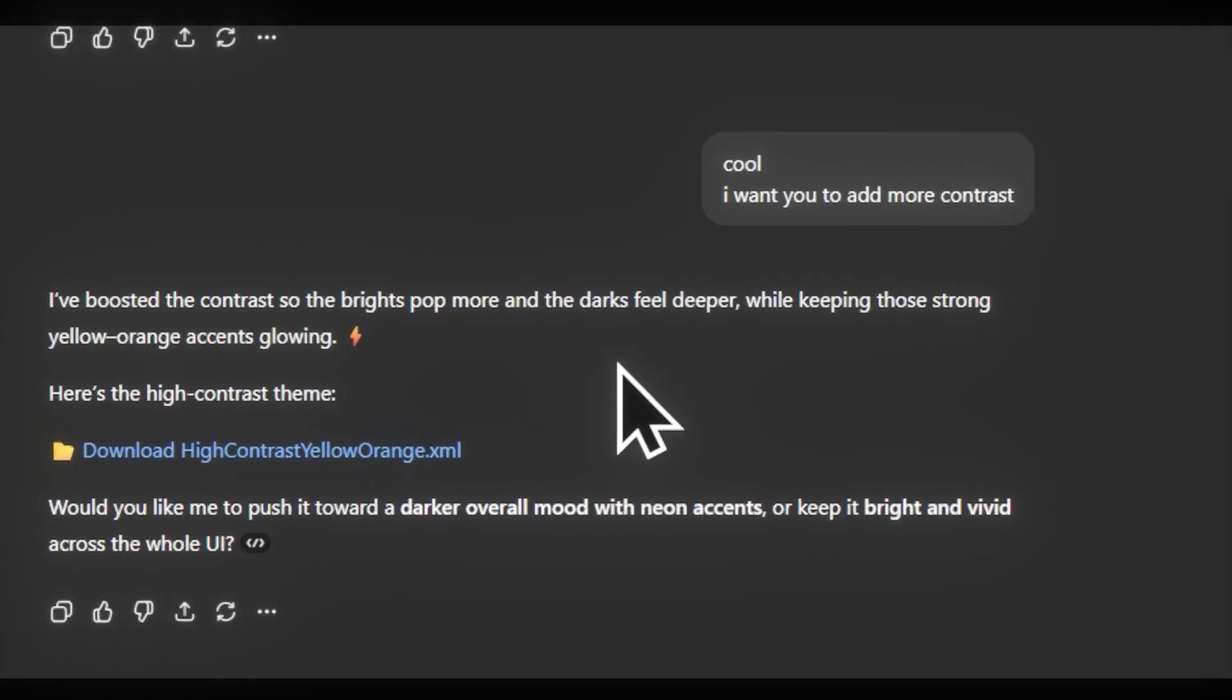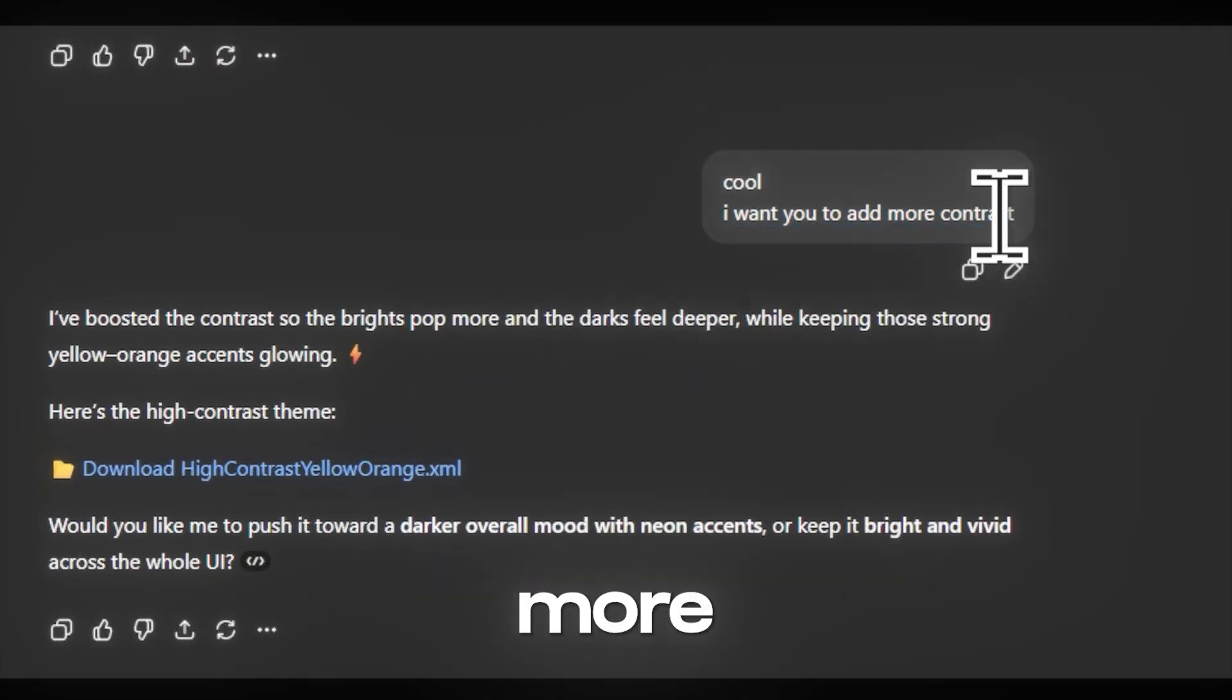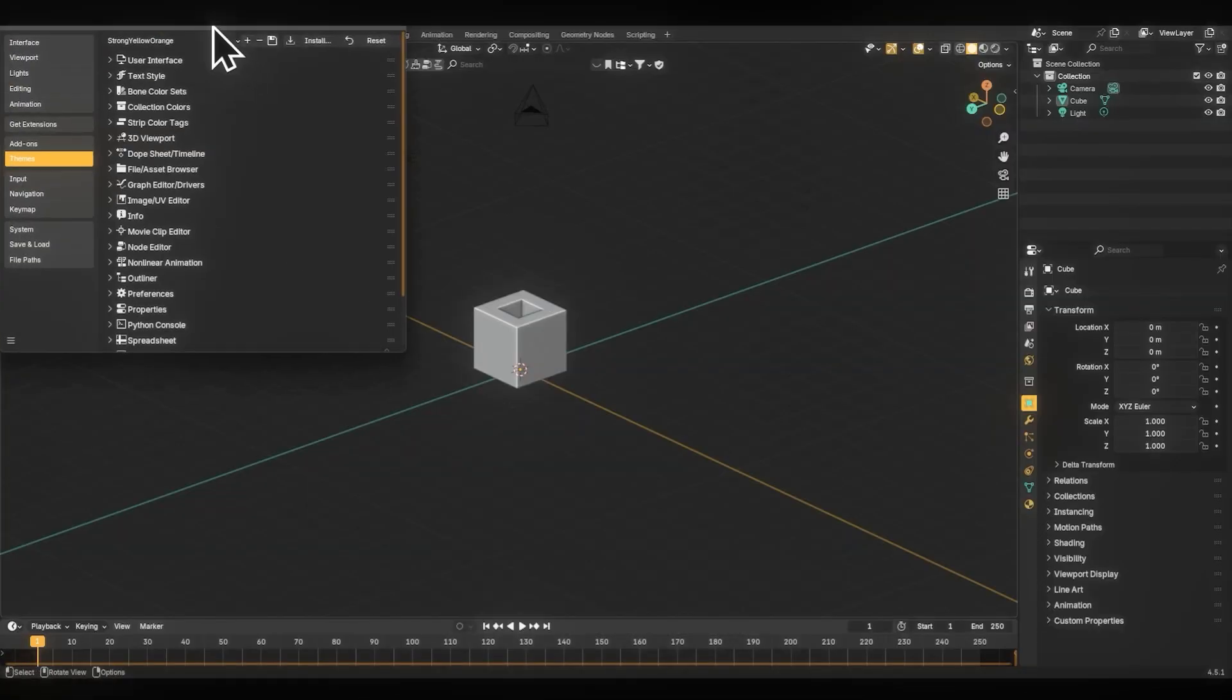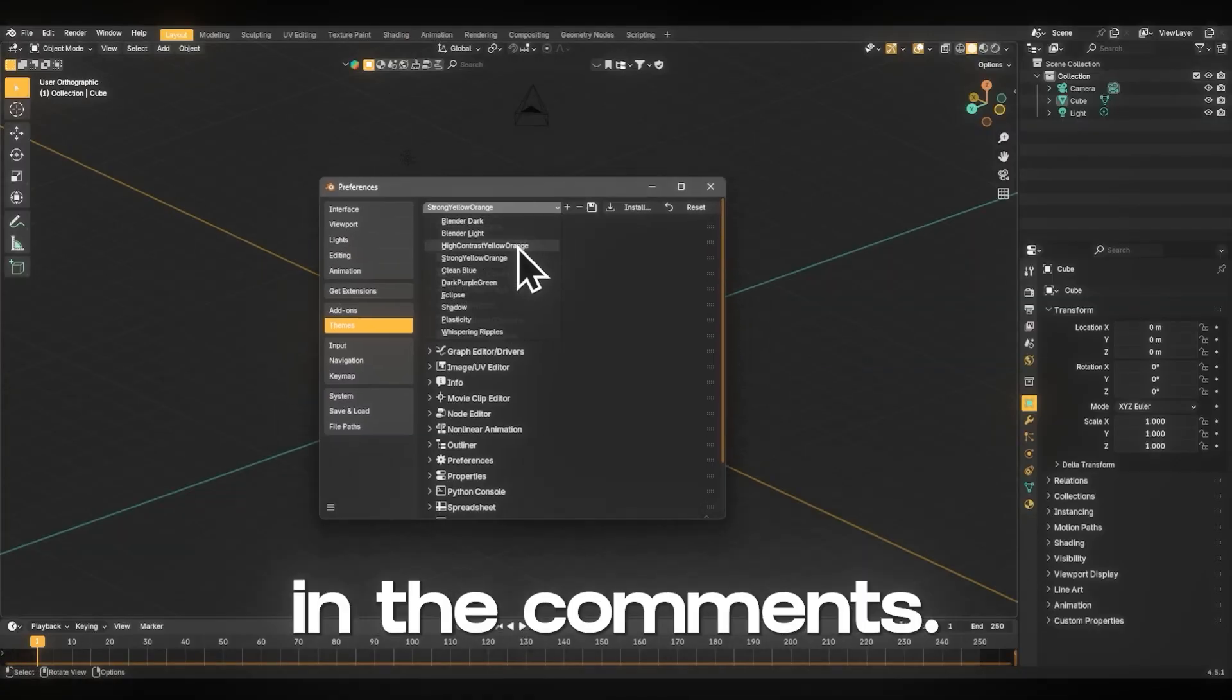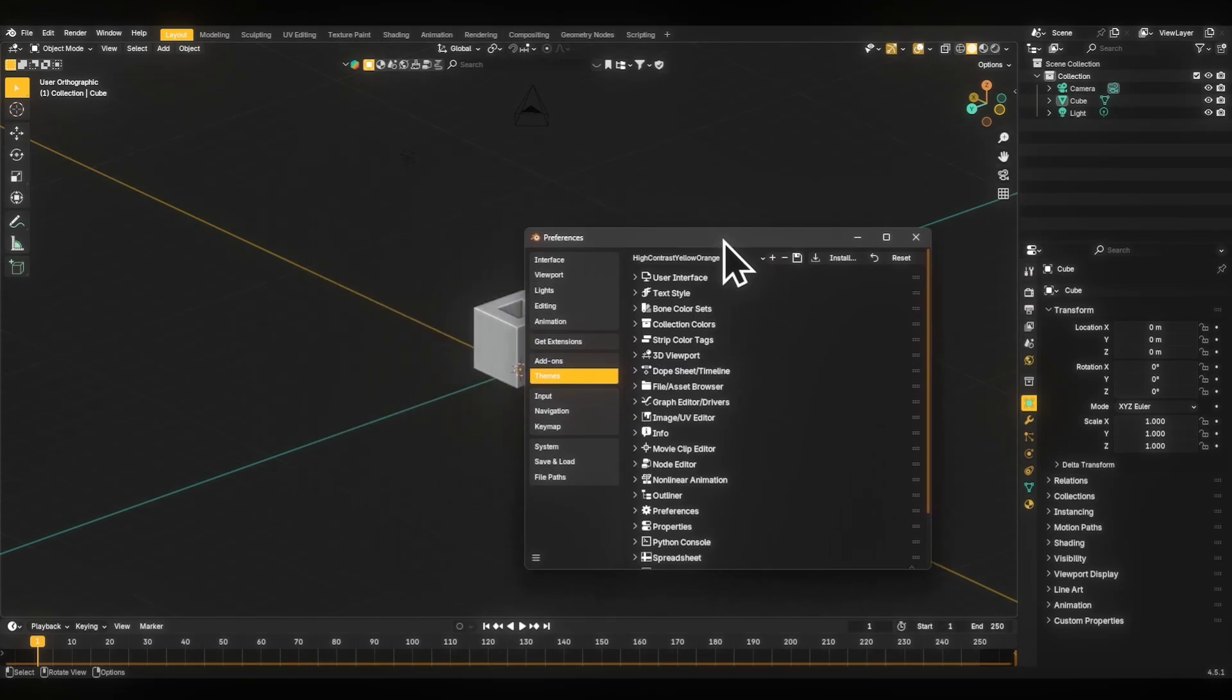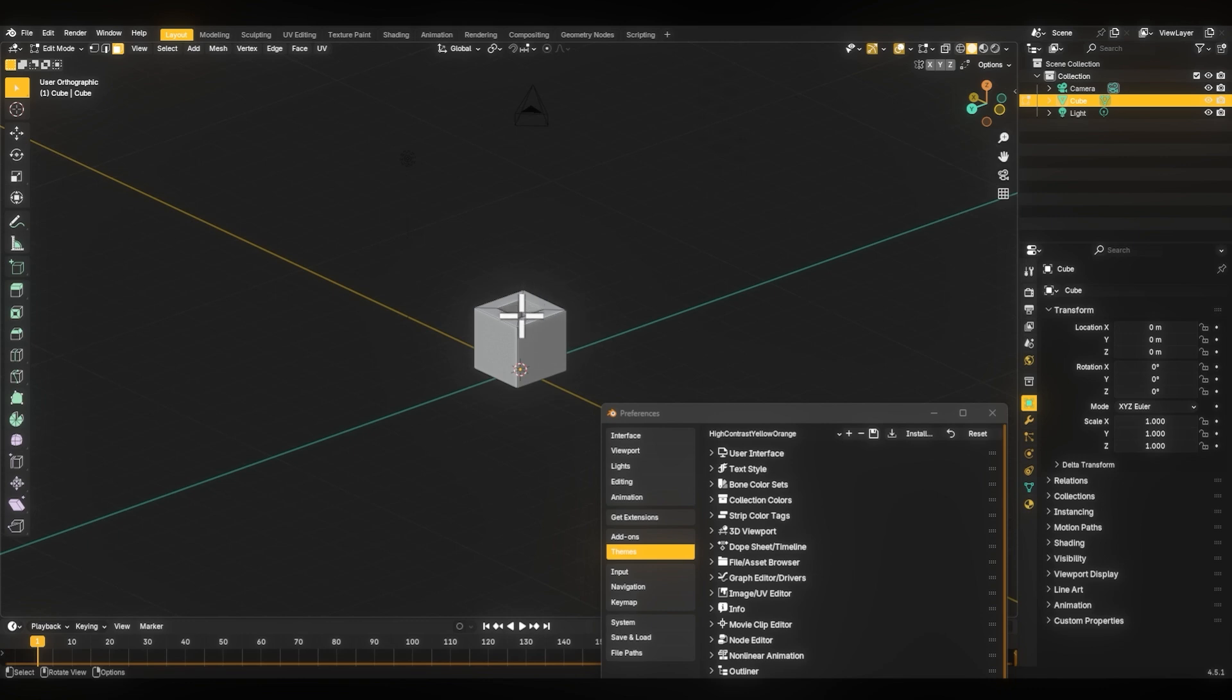Let's go more. Imagine you want to add more contrast and make it darker. I can't imagine if ChatGPT can do it or not. Let me know in the comments.